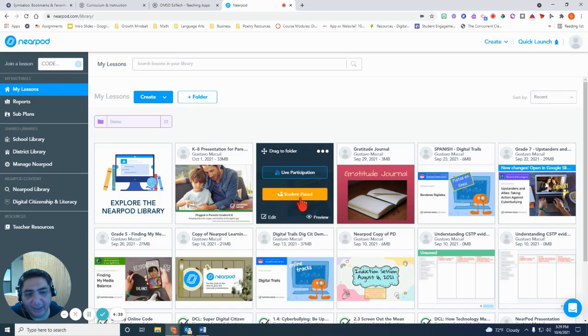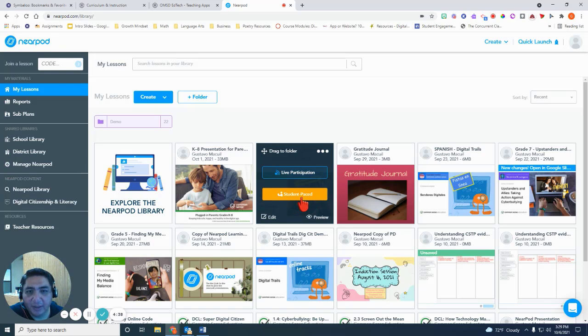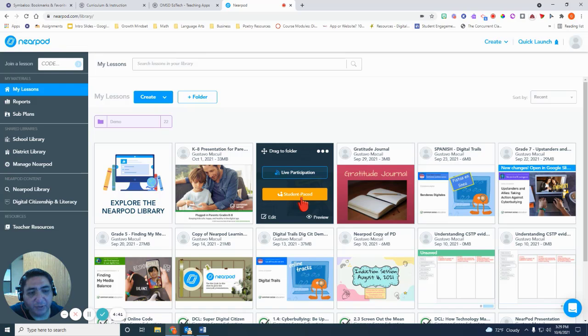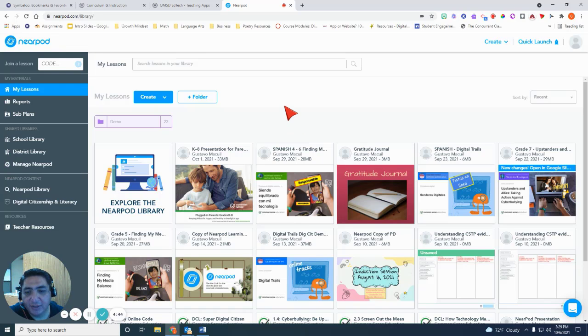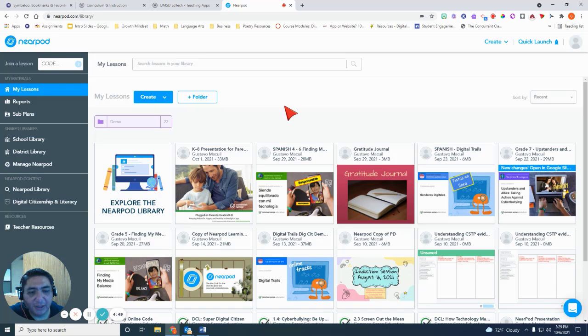Or you can assign it as a student paced lesson for students to do it either as homework or maybe as a review. So those were the two simple ways to access the Eureka and Wonders aligned document that Nearpod has provided.